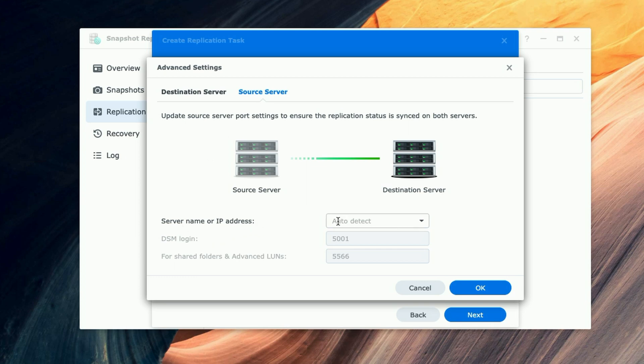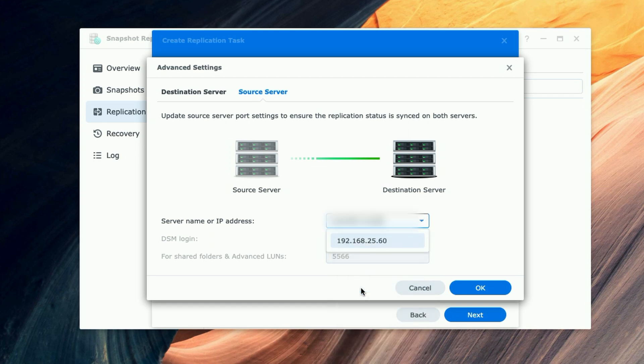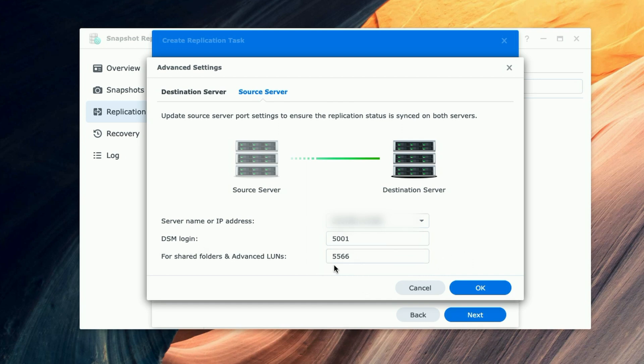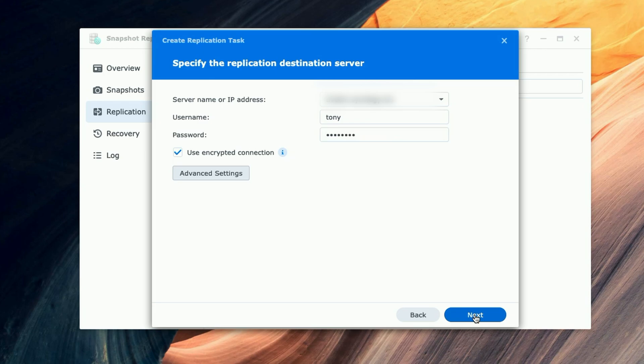And I'm going to enter the information for my NAS here. Now if I let it auto-detect, it's going to find the internal address of my NAS, but here it has to be the public IP. I could leave my DSM login at 5001 and the shared folder port at 5566. Let's go ahead and click on OK. Now that we have everything entered in place, hopefully we'll be able to proceed to the next step.